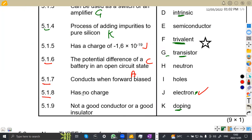5.18: has no charge. Remember, if we are talking of no charge, we are talking about a neutron. So that's a neutron, which is H.